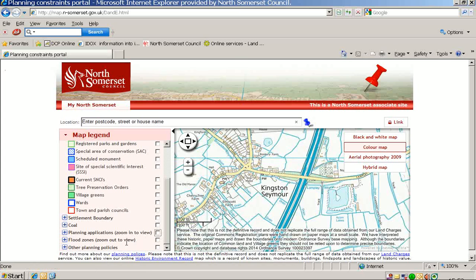Immediately below the planning applications tab, there is information about flood zones. To view this data, you need to zoom out to see. To zoom out, click on the minus button here.